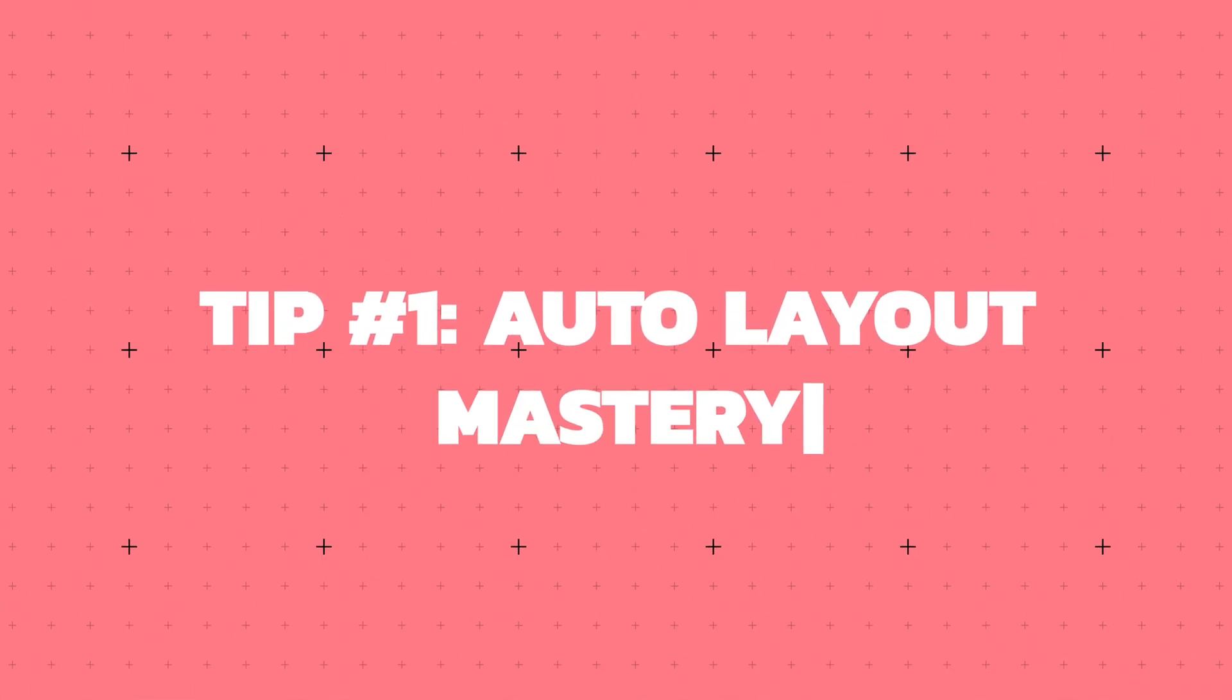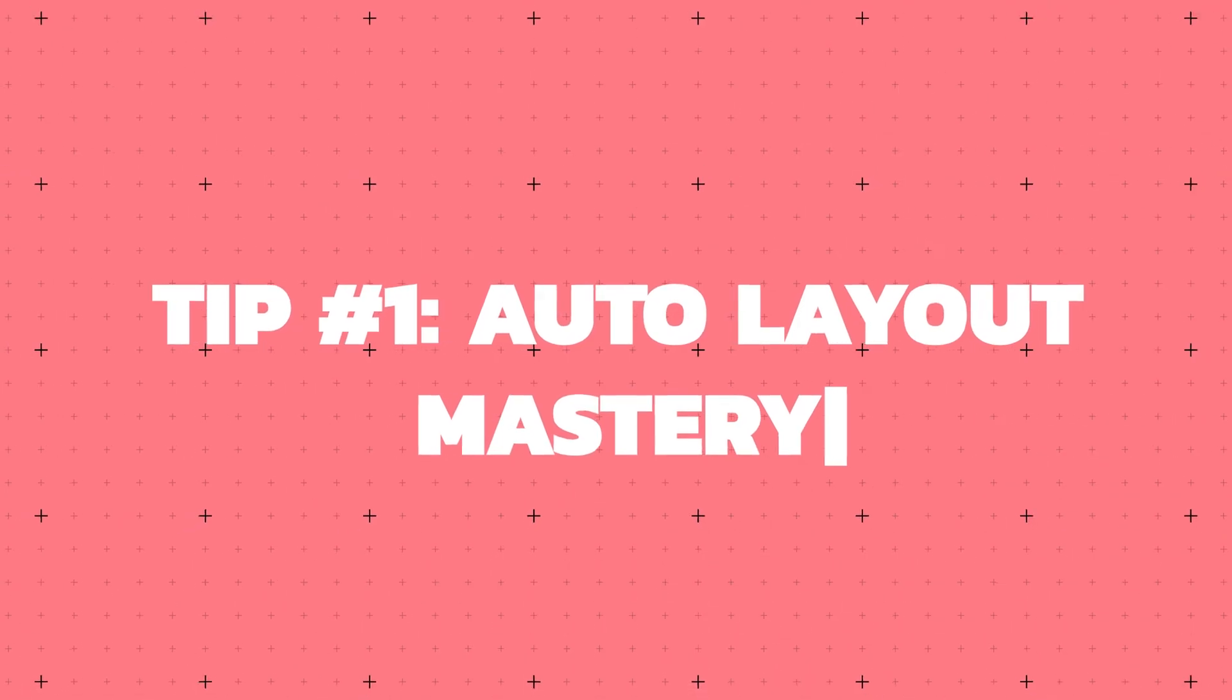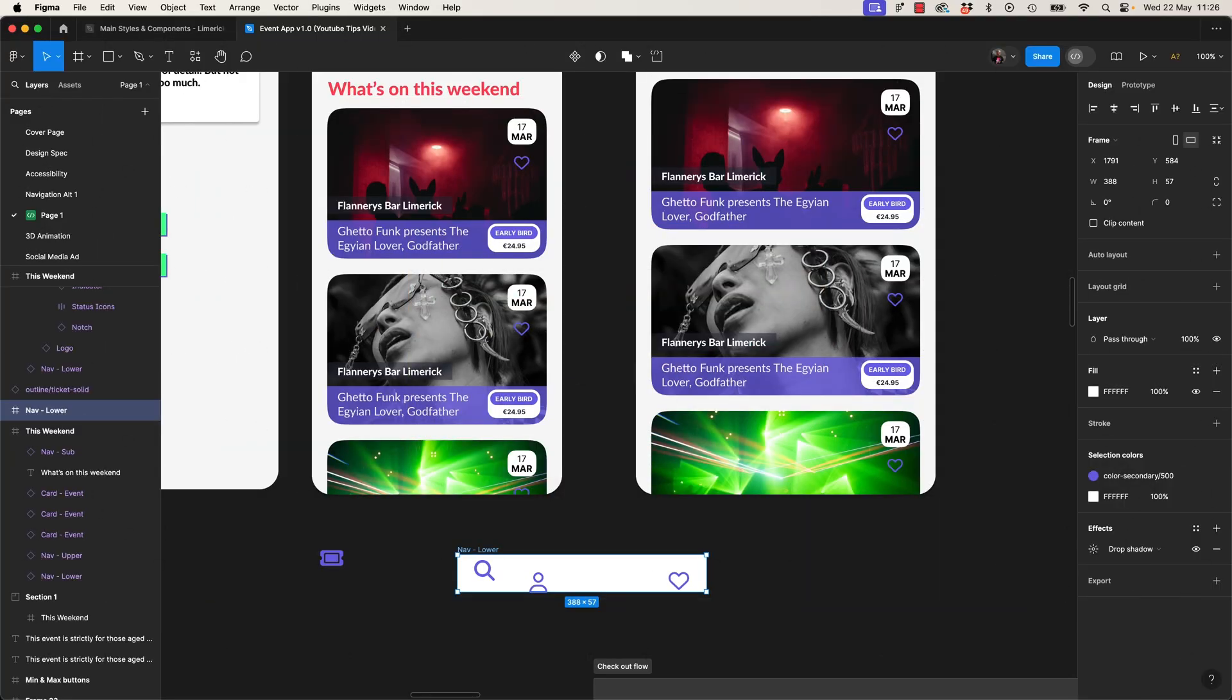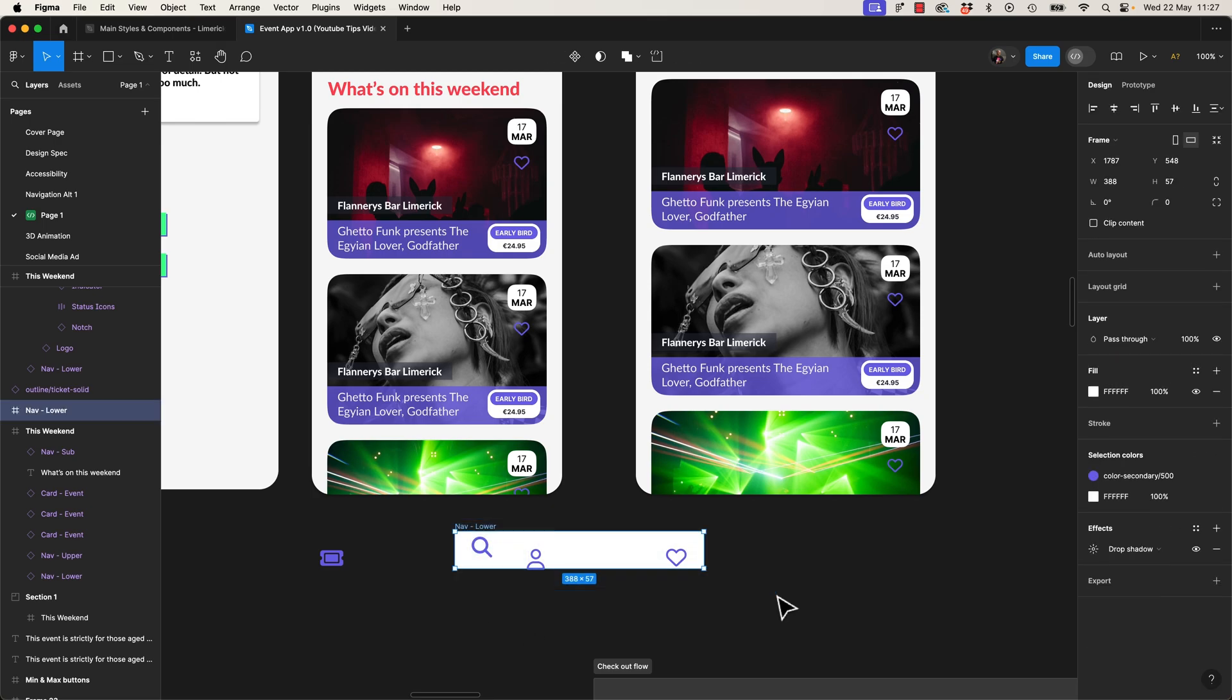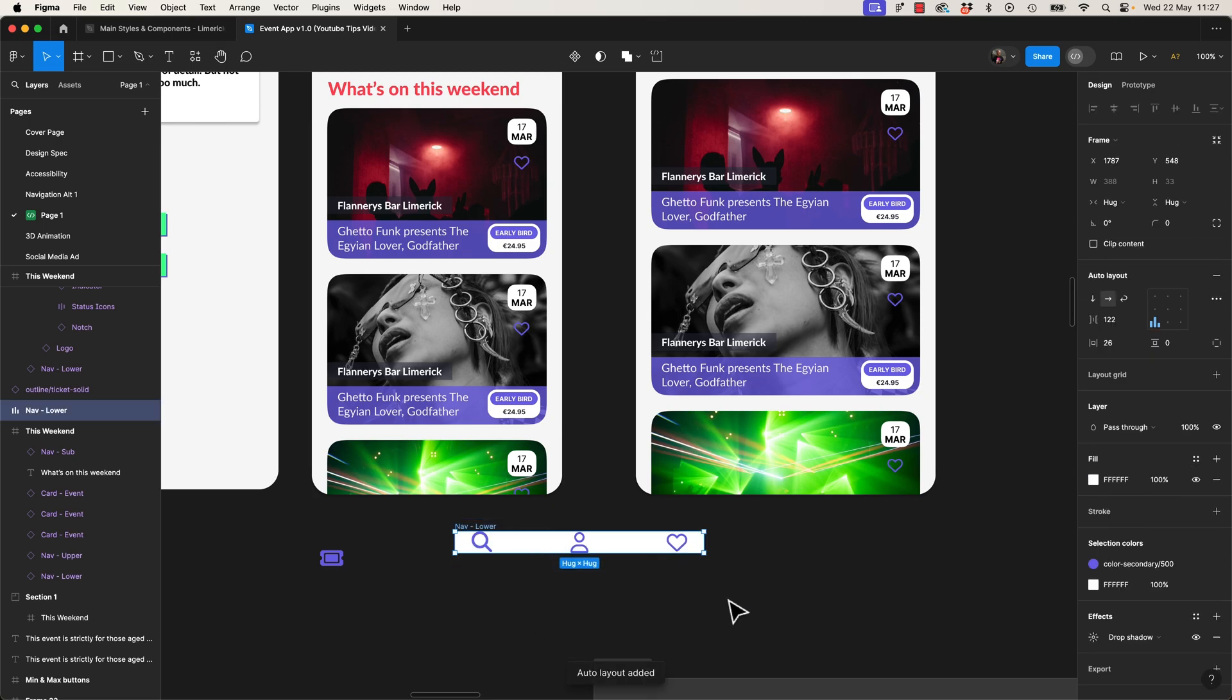Tip number 1, Auto Layout Mastery. We spend so much time with Auto Layouts, any time saved compounds over the day. So I've got some icons hanging out down here in a frame. If I select them all, we use our first sweet shortcut, Shift A, to make it an Auto Layout. You already knew that.